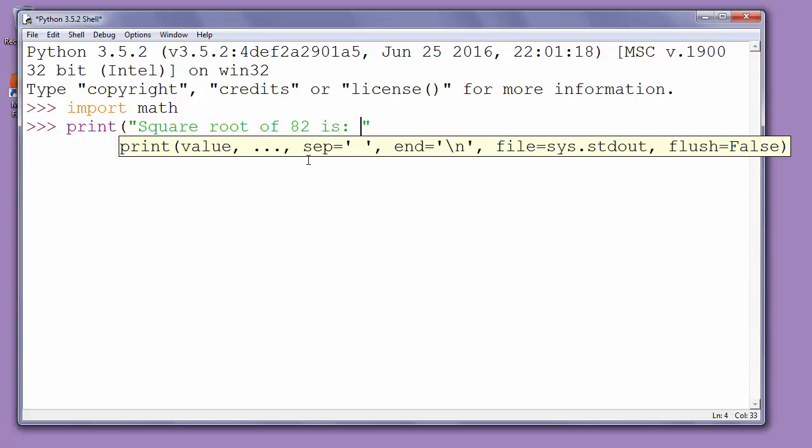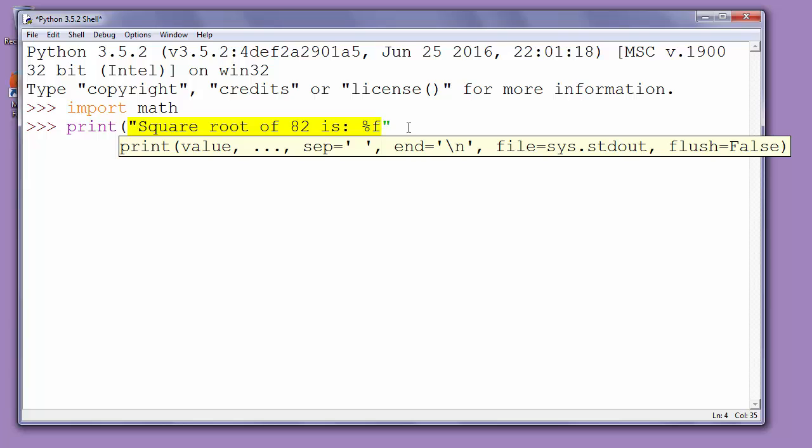Here we can't put calculation inside of string and instead of calculation we'll put a placeholder for float point number by typing percent and f. Now we'll close quote and after this quote we'll type percent to add our square root to string.